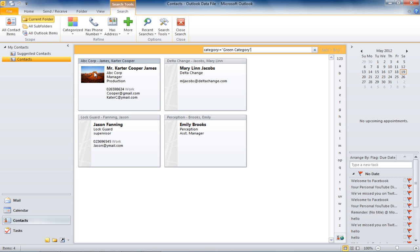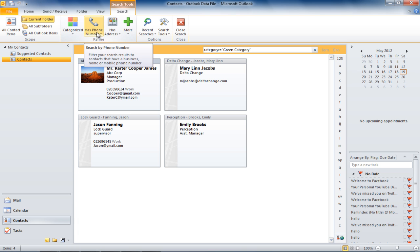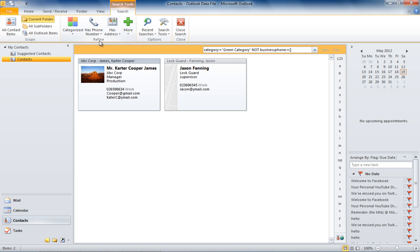You can additionally enhance your search by adding multiple criteria. For example, you want to search for all contacts that belong to the green category and also have a phone number. Click on the phone number button and select the Has Business Phone option. Outlook will now only display those contacts that belong to the green category and also have phone numbers mentioned.